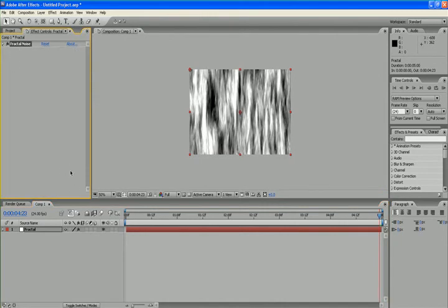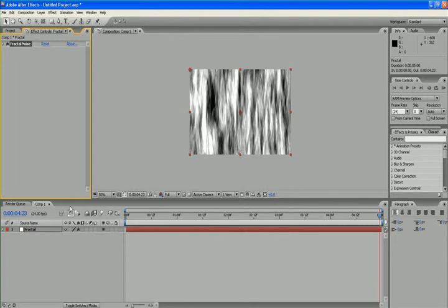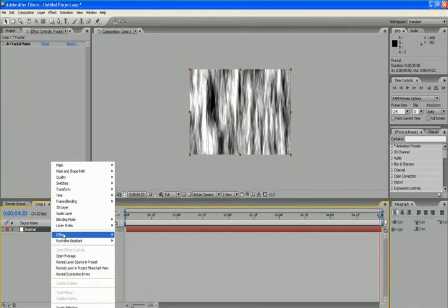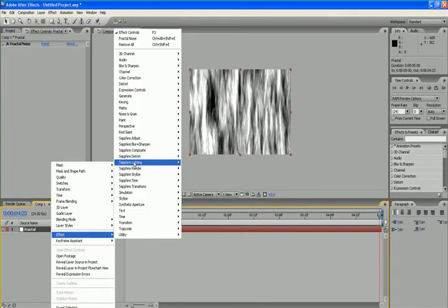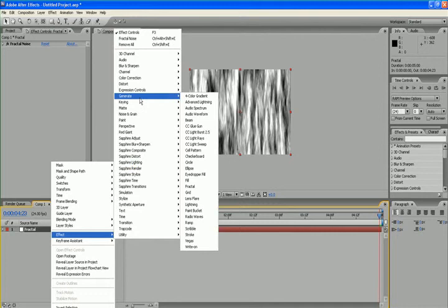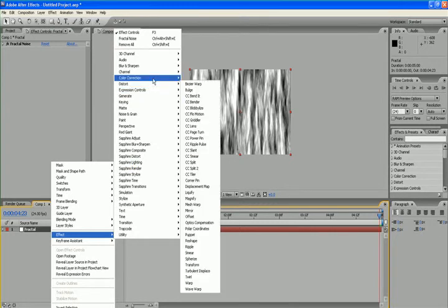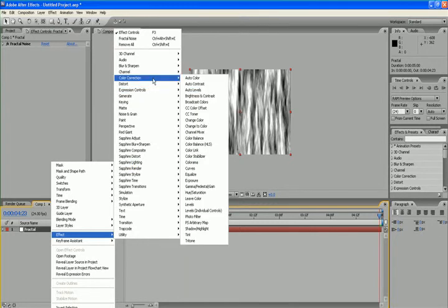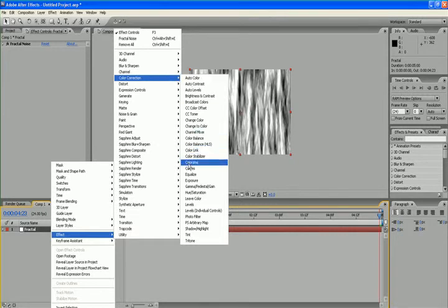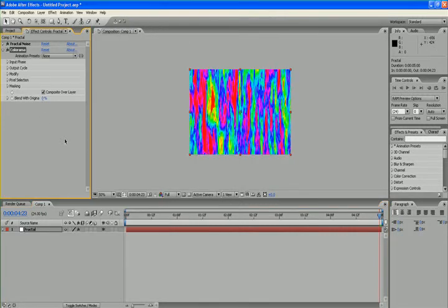We want to give this effect a nice fire color. In color correction, there is a very effective plugin called Colorama. It is a very interesting plugin you can practice with.